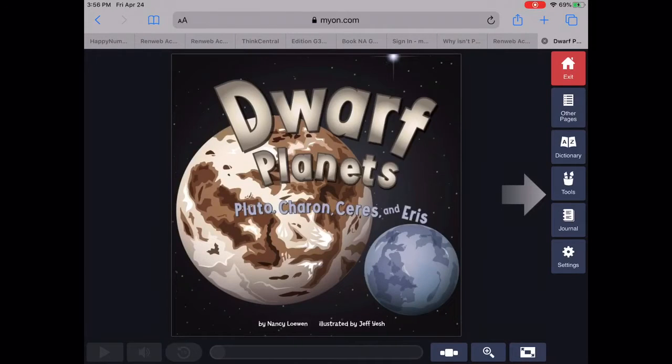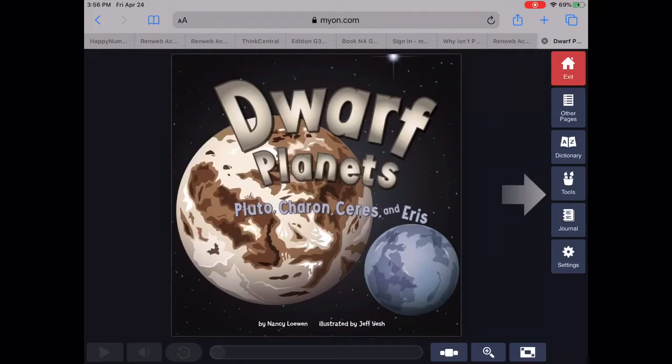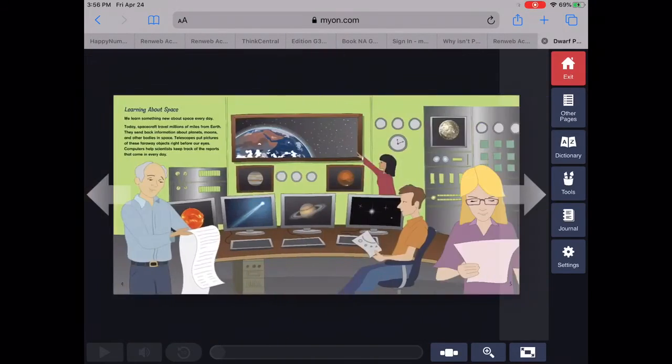Dwarf Planets. Pluto, Charon, Ceres, and Eris. By Nancy Lowen. Illustrated by Jeff Yesch.